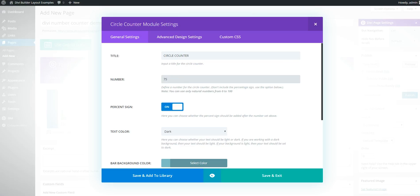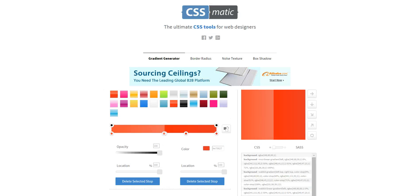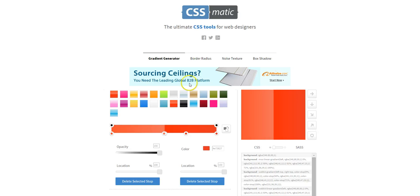So what you need to do is go to CSSmatic.com forward slash gradient dash generator and you'll come to this.